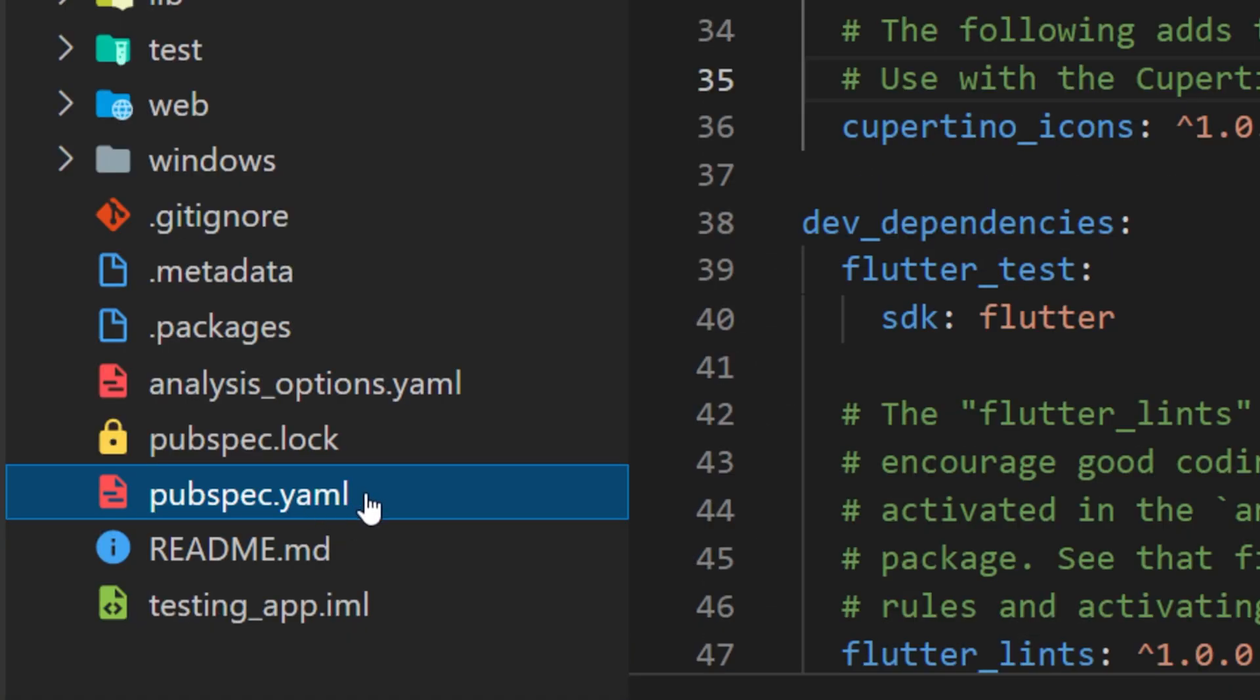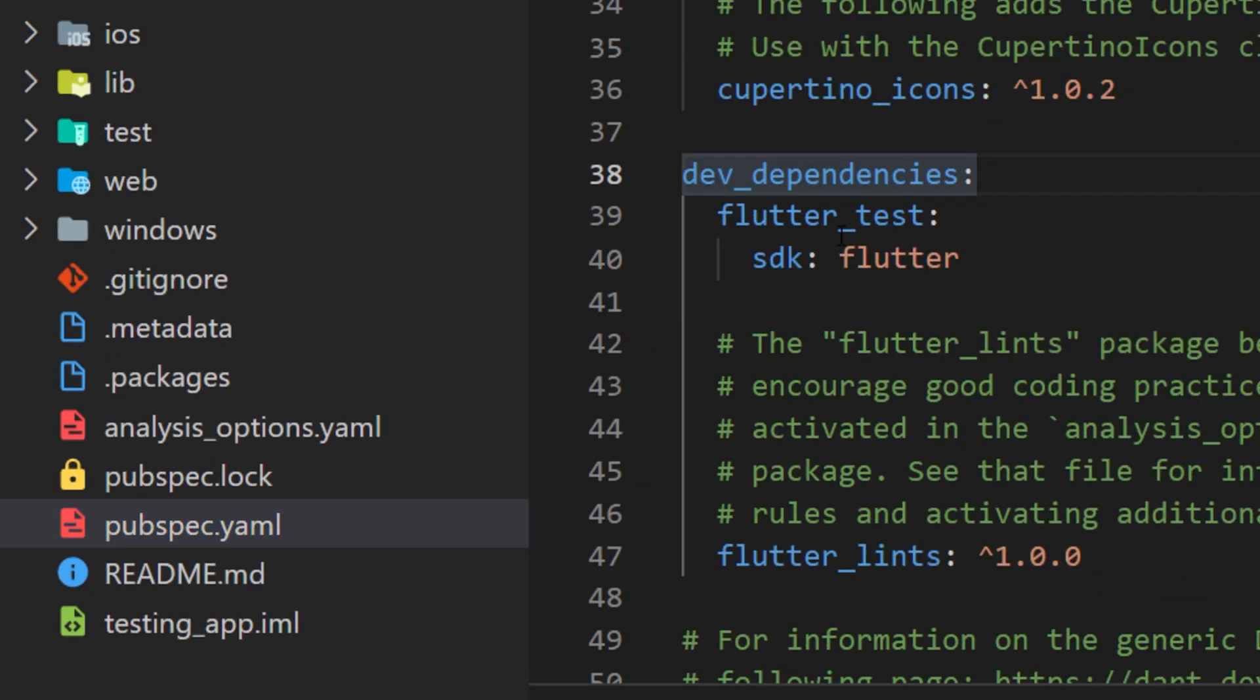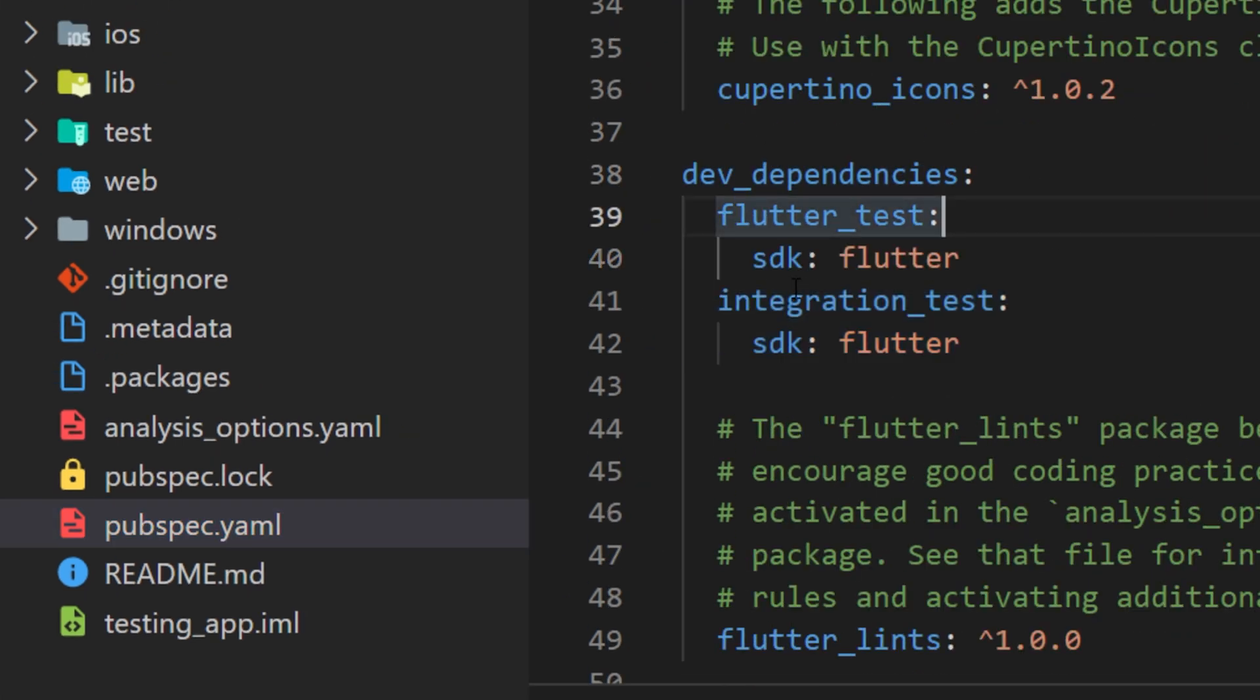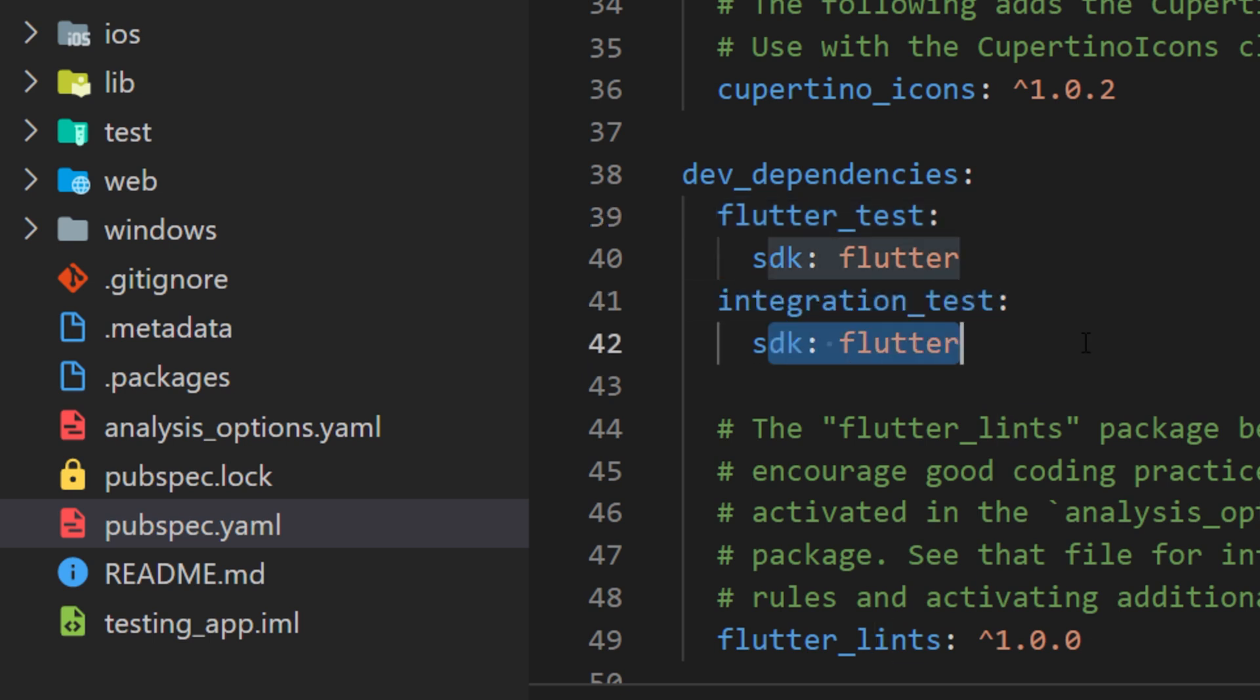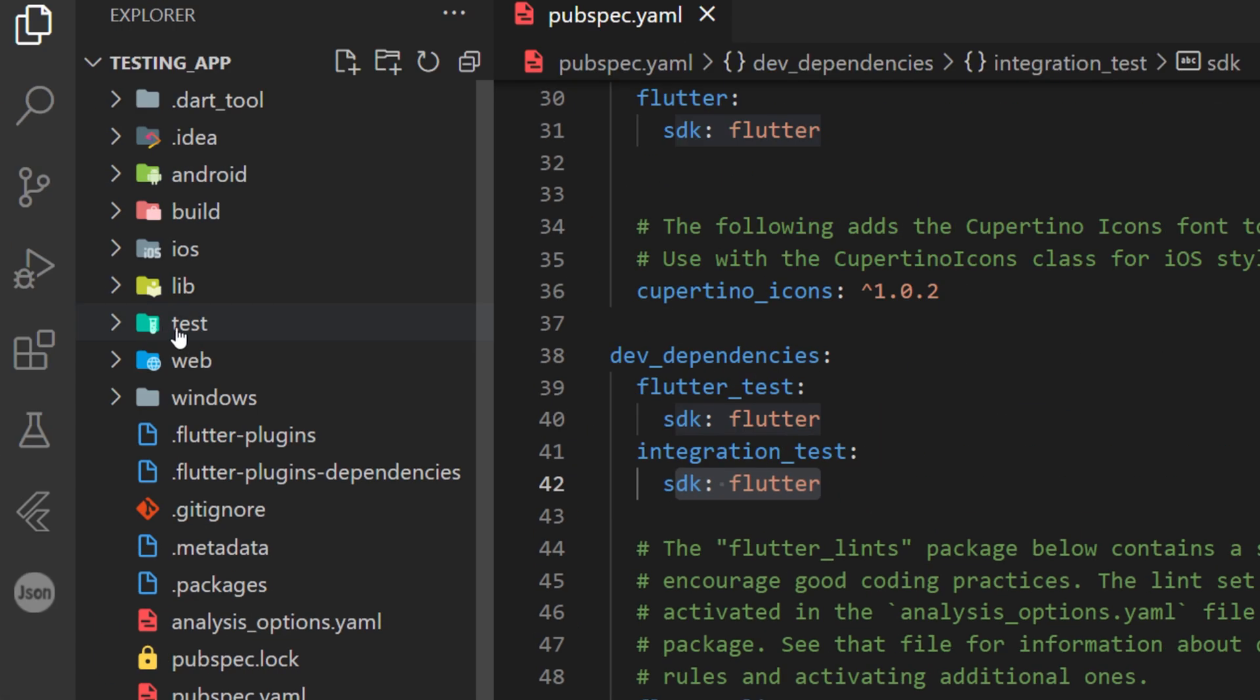The first thing to do is to go inside the pubspec.yaml and under the dev dependency, you will add the integration test SDK Flutter. The next thing is to create another folder test, but this one will be called the integration test.